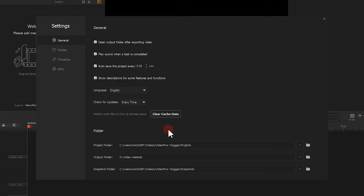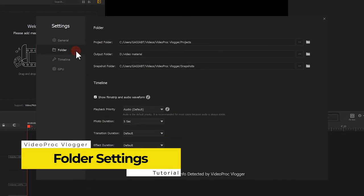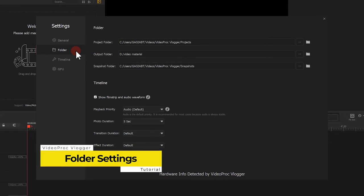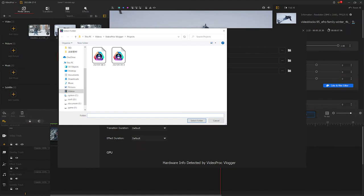Next up, folder settings. This is the place you manage all those paths and directories you want your files to go. The project folder here is where you store your project.